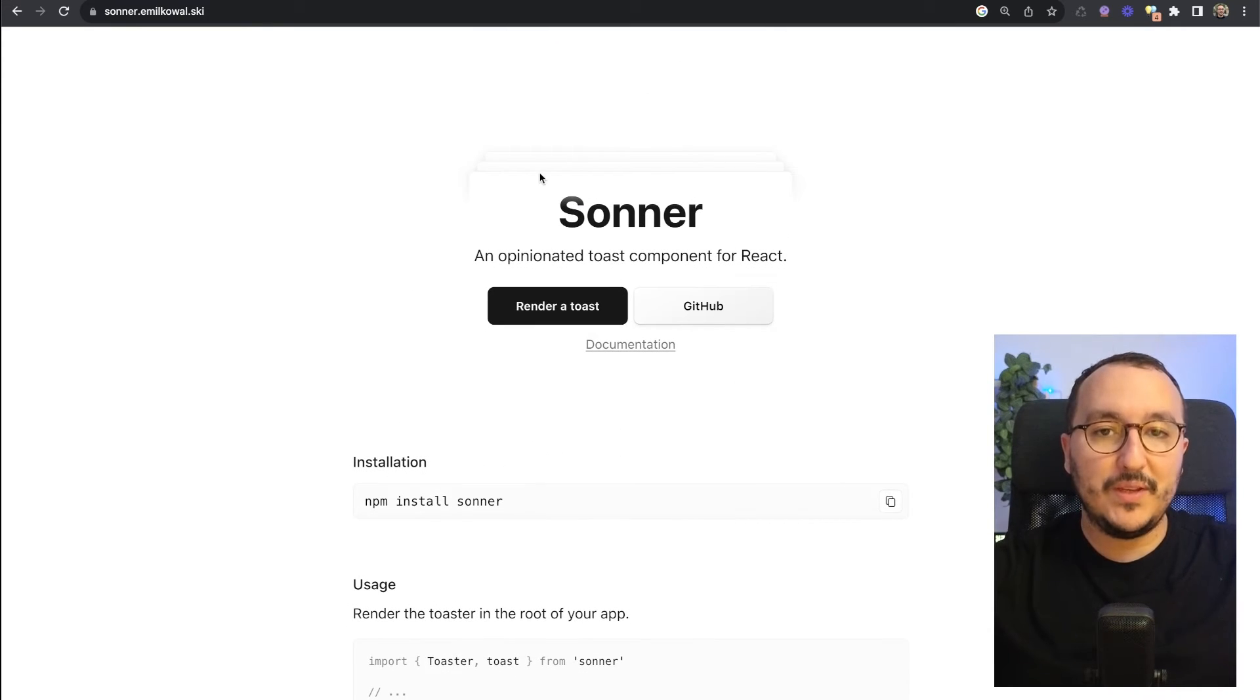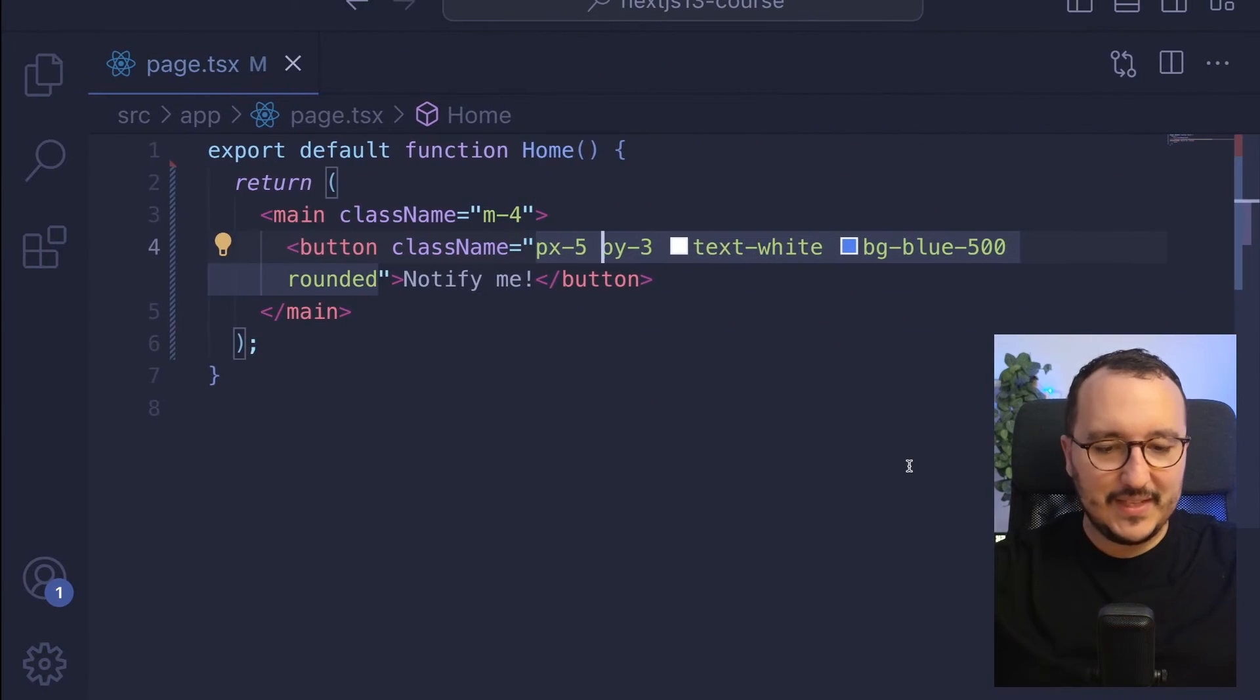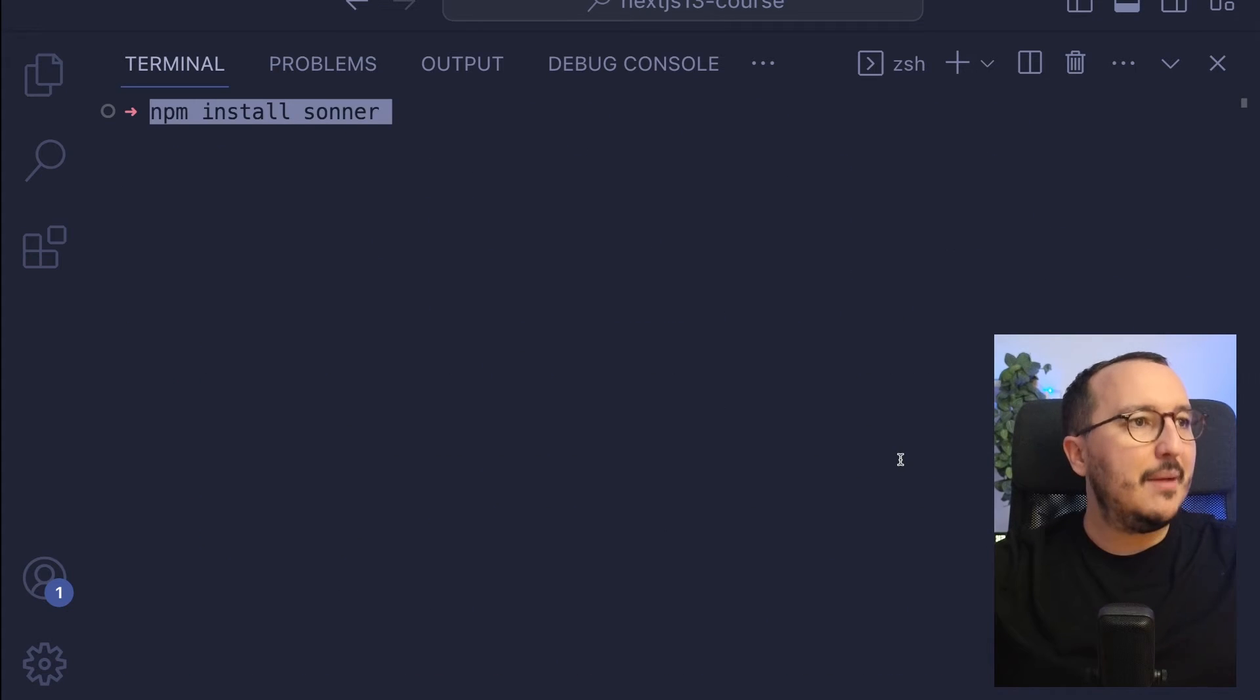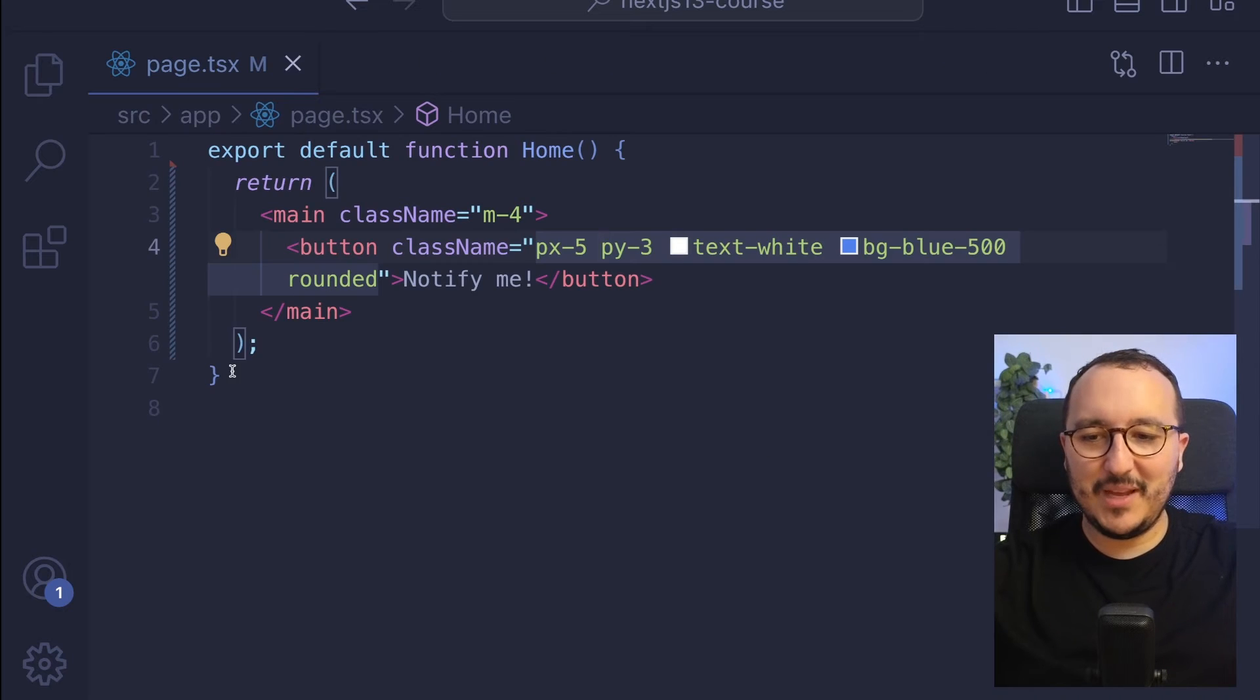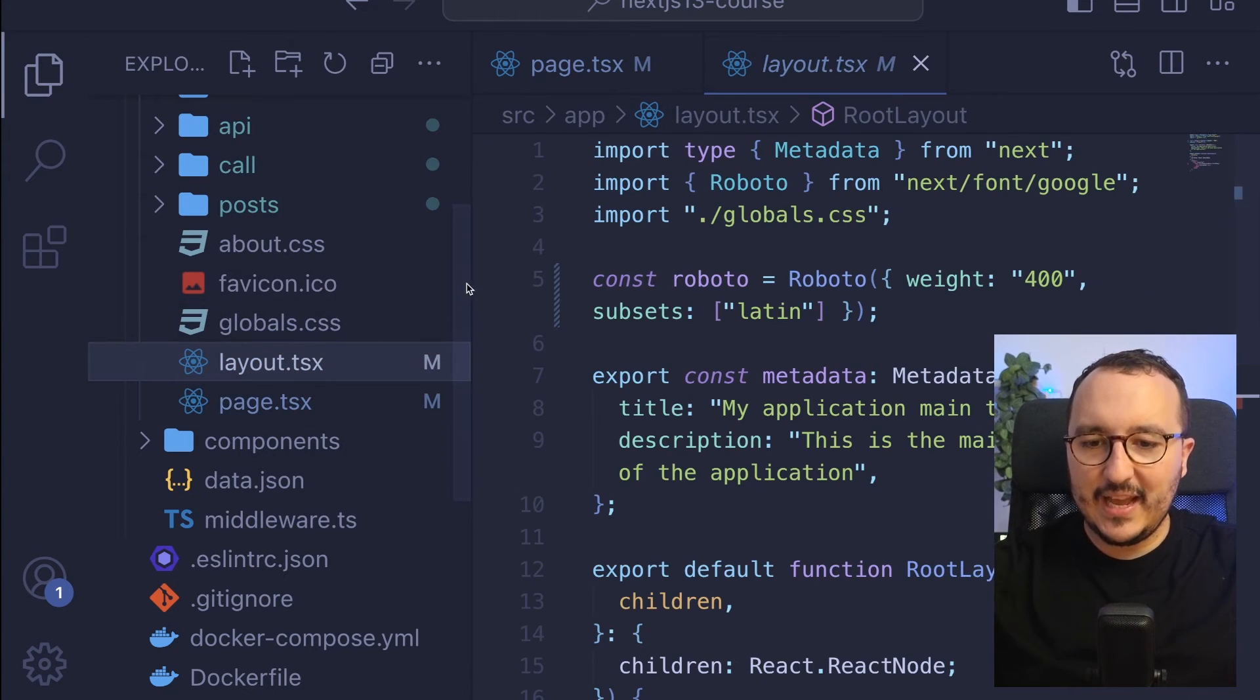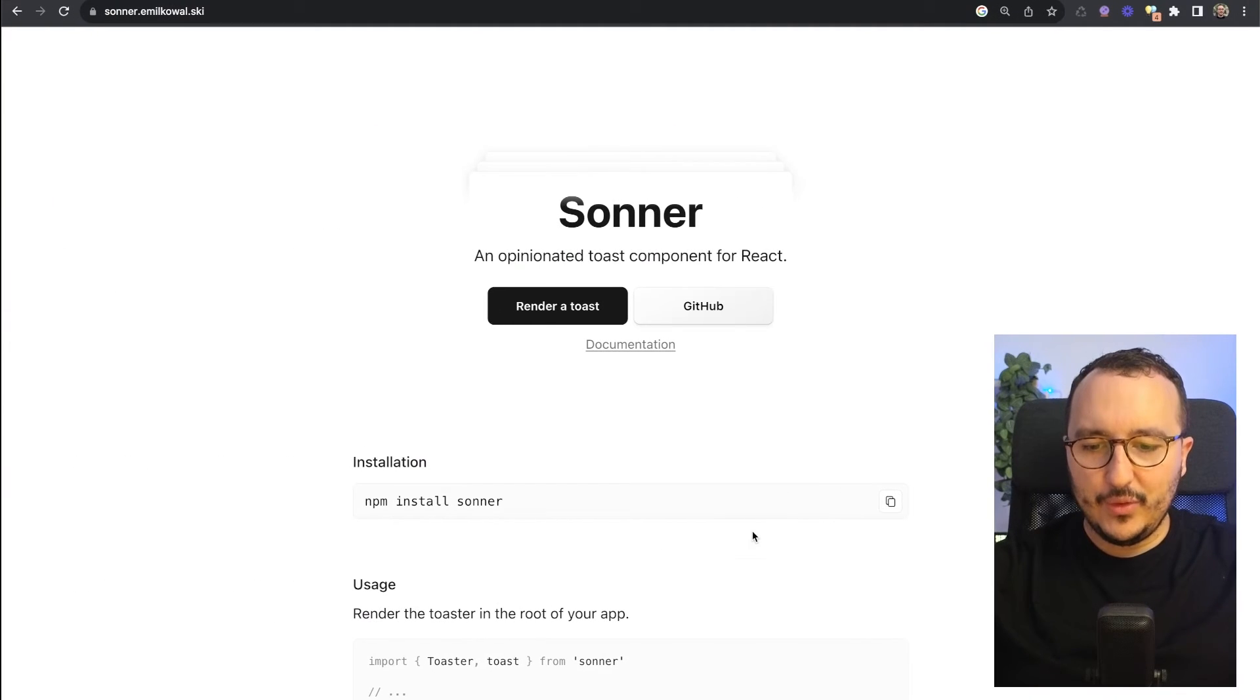Let's copy paste this and come back to my app. I'm going to stop and install Sonner. When it's done I have to restart my application of course.